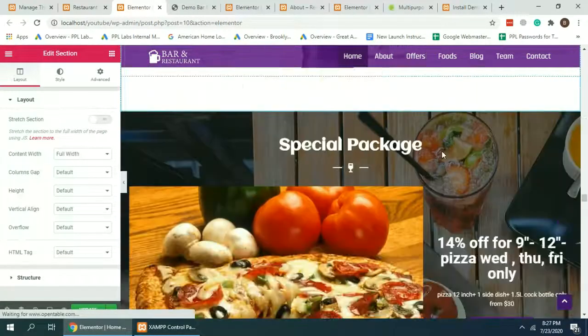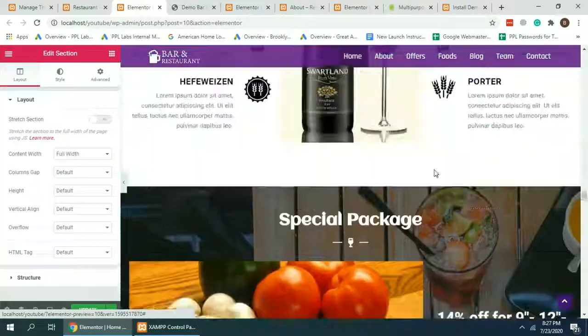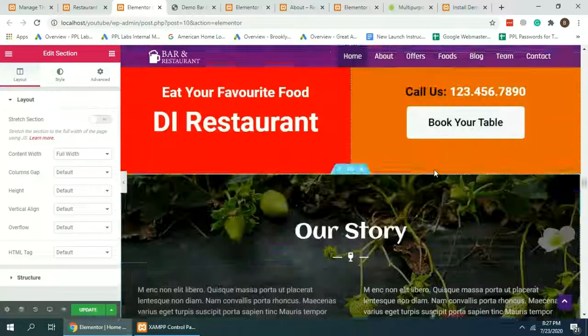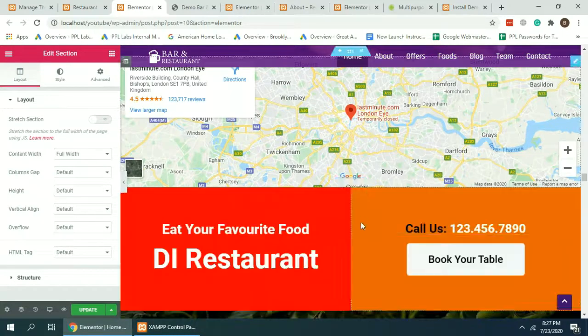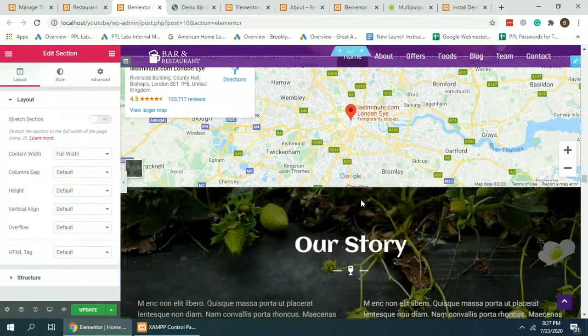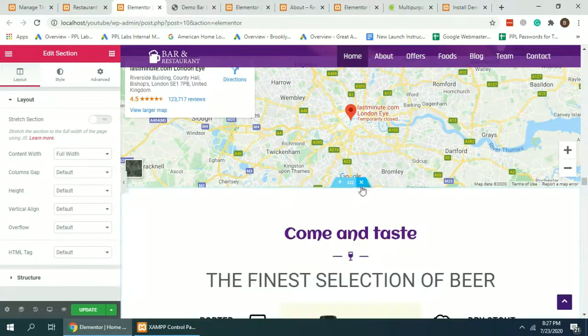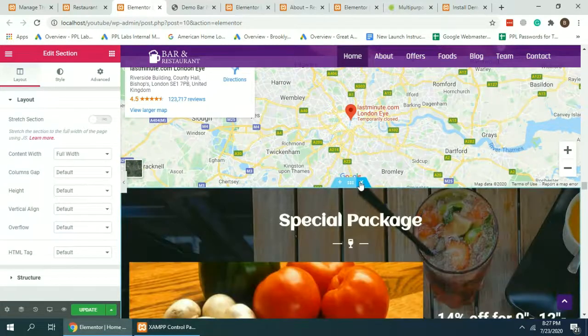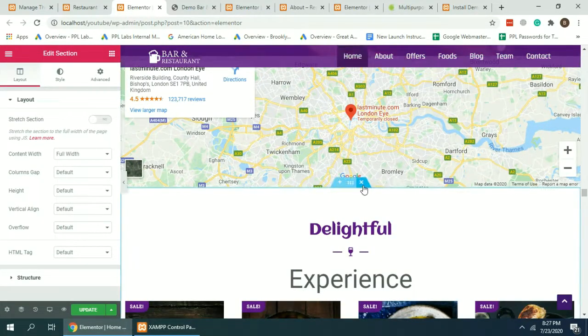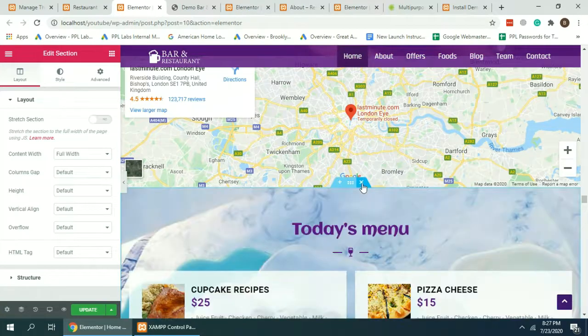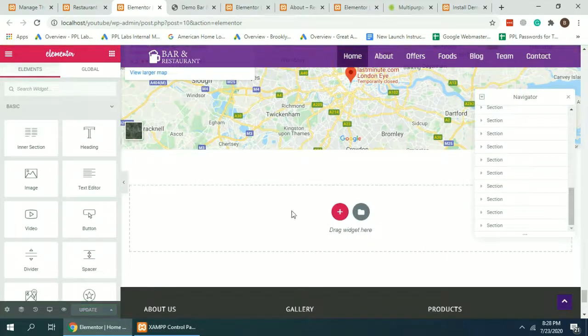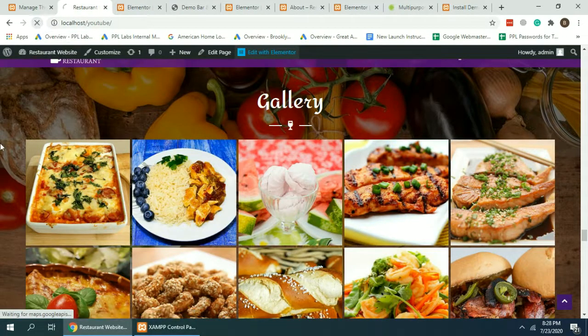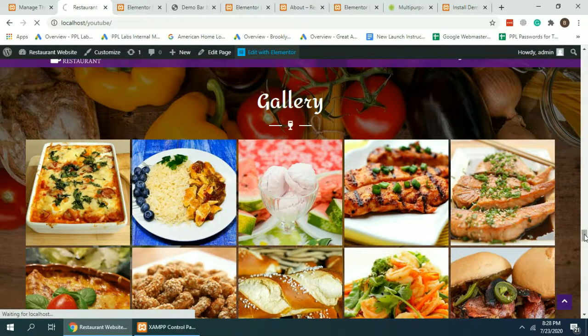So all of the sections are now in duplicate. I'm going to delete all those because we don't need them. Okay, I have deleted all the duplicate sections. Hit Update and our home page should be good to go. Just refreshing the page.